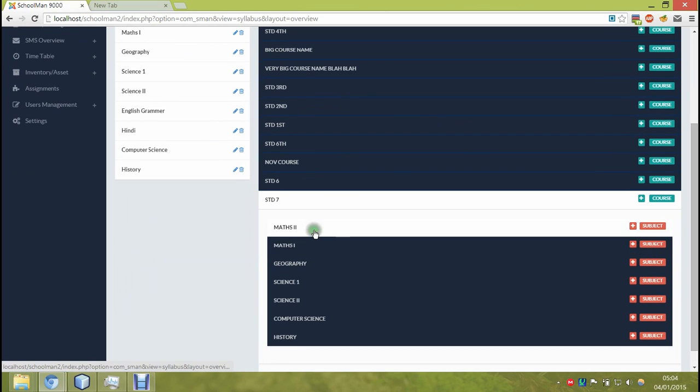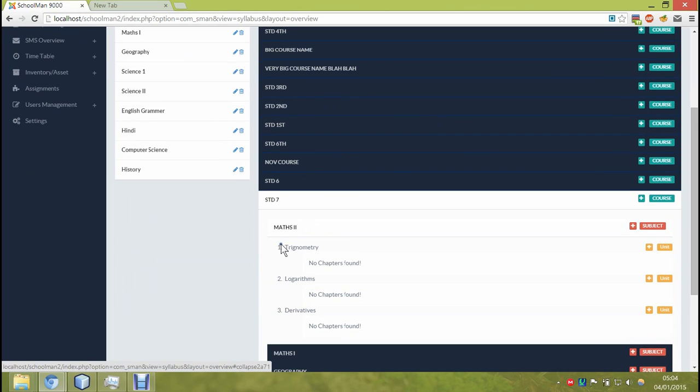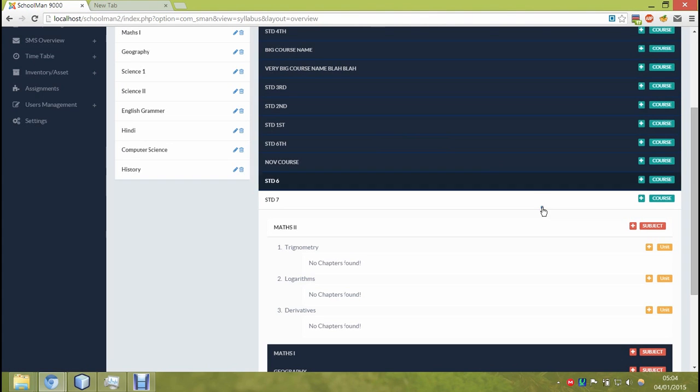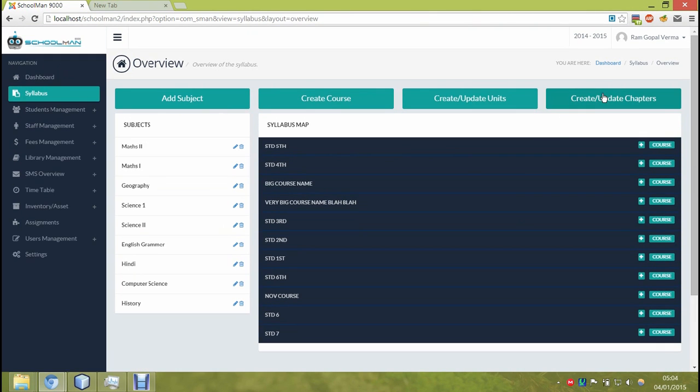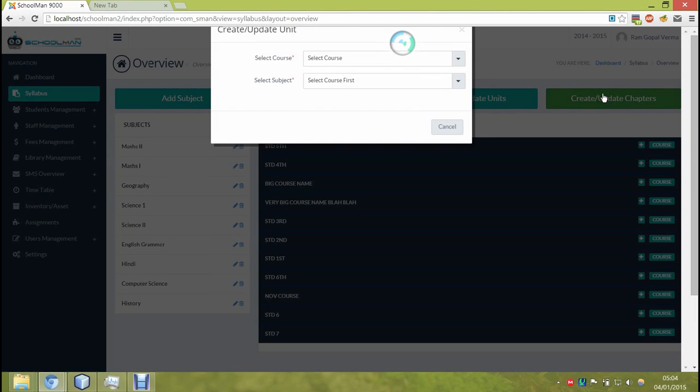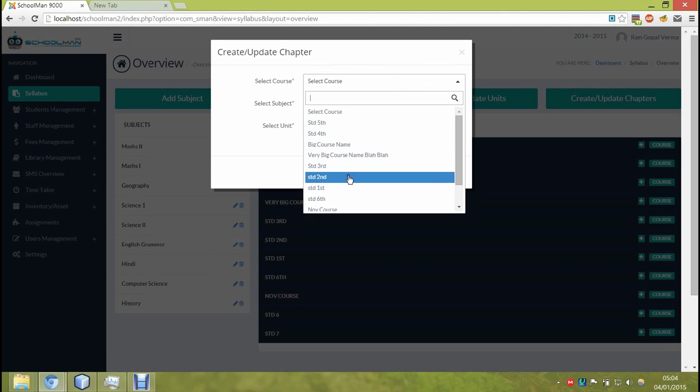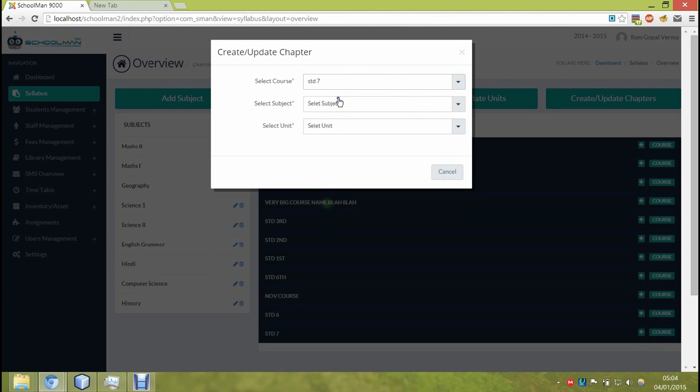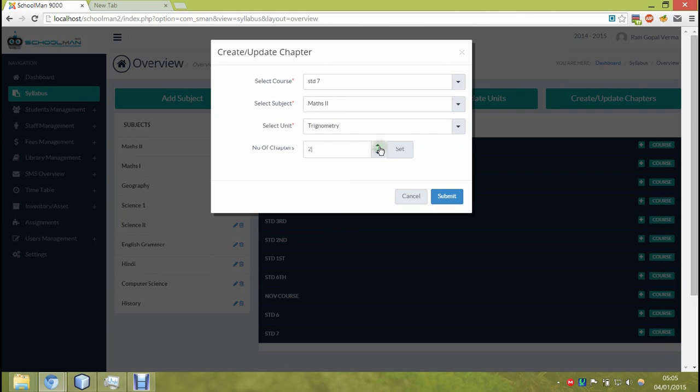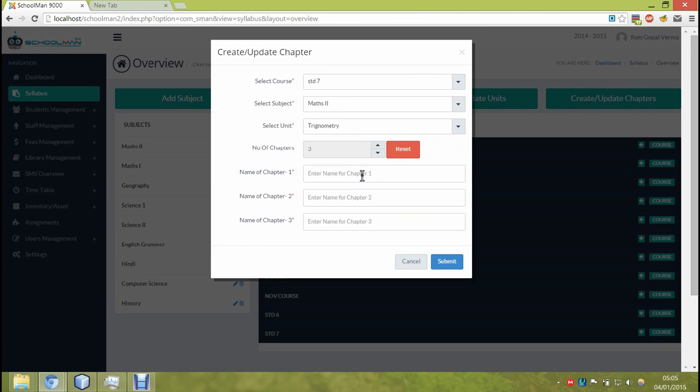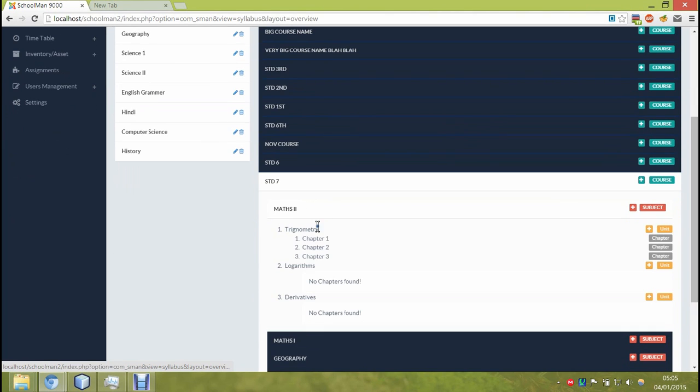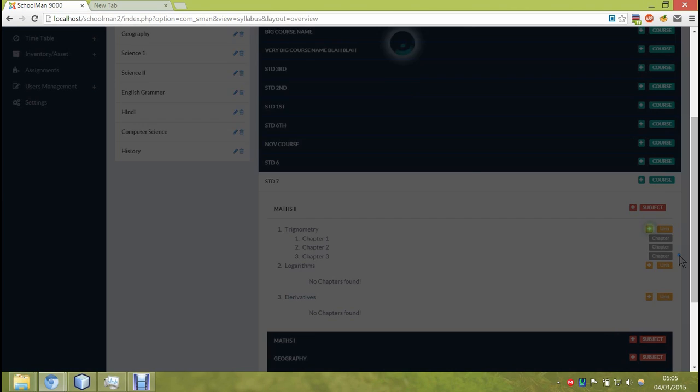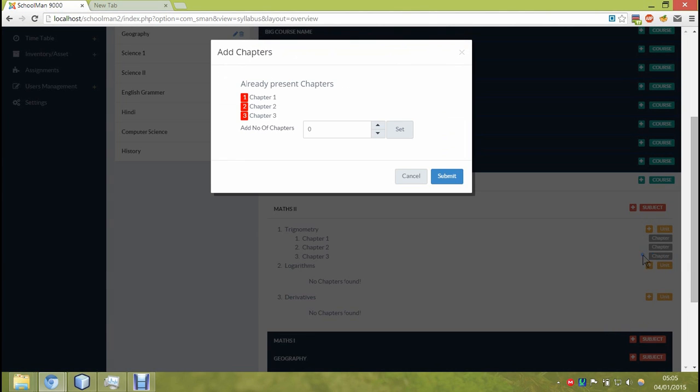Once the units are added and submitted successfully, they'll start appearing in the course overview immediately. Quite similar is the procedure to add chapters to those units. One can also add by clicking on these plus buttons. I'll just fast forward it a little bit.